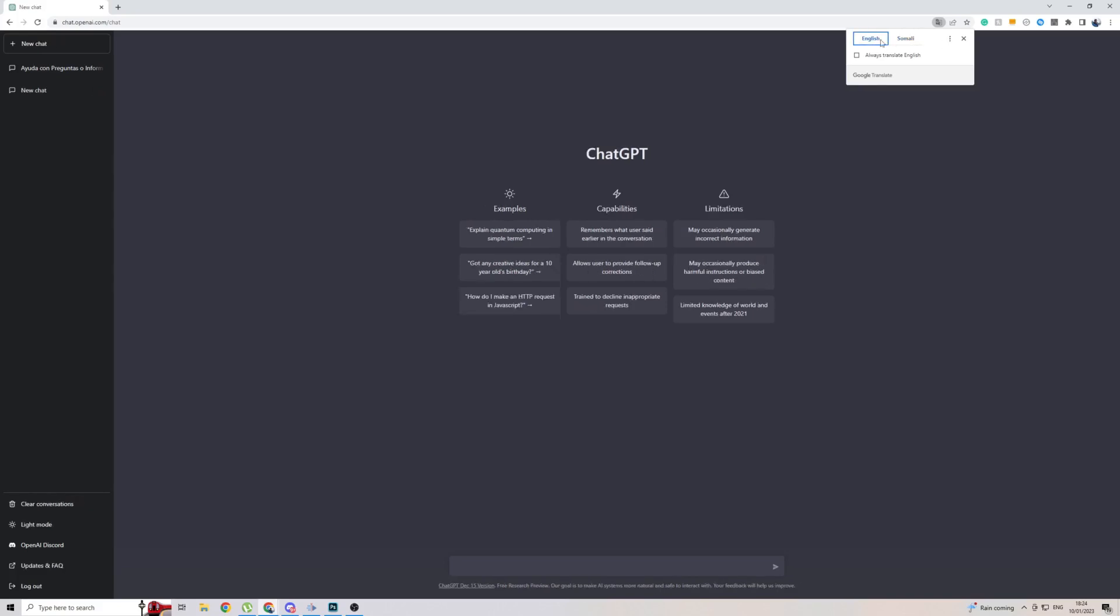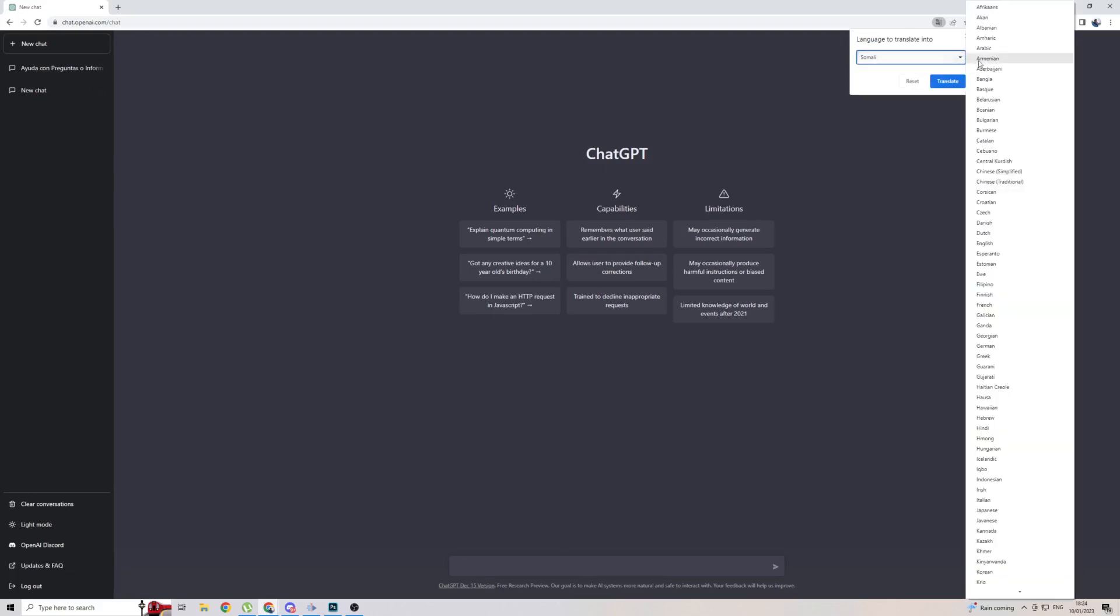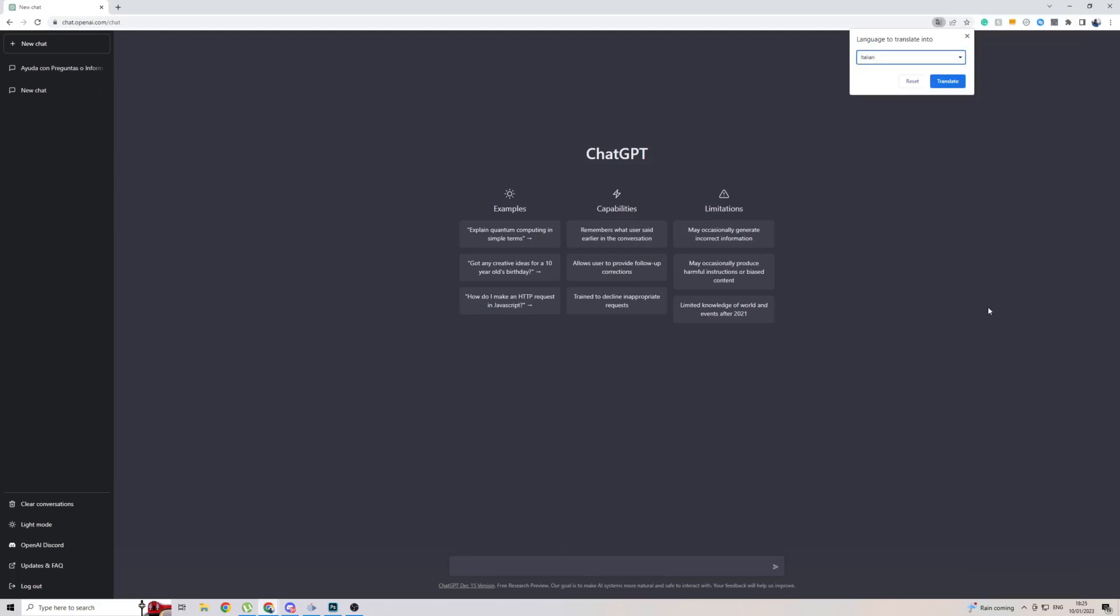So what I want to do to add another language to English, click on the three dots, then click on Choose another language, and then pick the language that you want. Let's just click on Italian, then click on Translate.